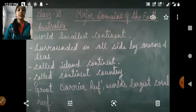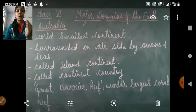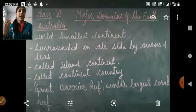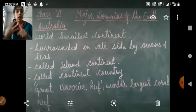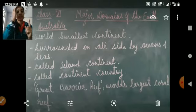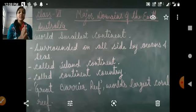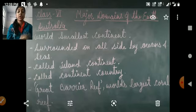Next, Australia is also called a continent country. It is both a continent and an island country, and all the people living here share the same culture, the same language, and the same traditions — that is why it is called a continent country.